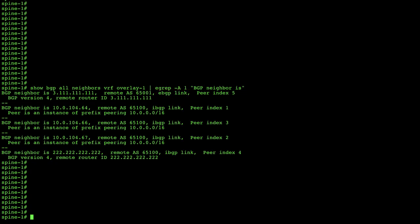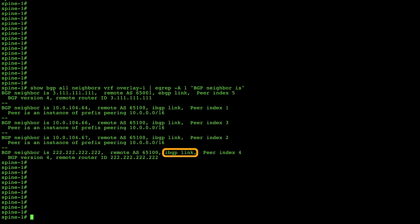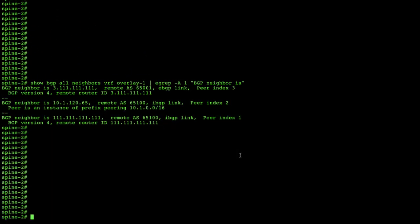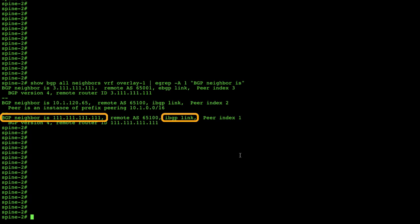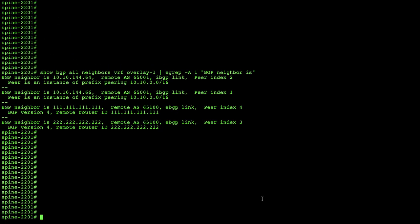Ignoring the middle entries, which are just redistribution to leaves in this pod, the last line shows BGP neighbor 2.222.222.x as an iBGP link — this is the spine in pod two, site one Amsterdam. On the console of that spine in pod two, we can confirm it has a neighbor adjacency to the same Barcelona spine address as an eBGP link, and an iBGP relationship back to the pod one spine in site one. Everything looks normal.